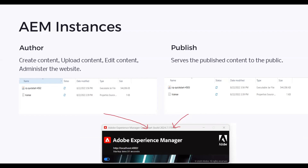Generally in local development we use the Author instance, but it is also possible to set up the Publish instance. As mentioned, you will get the jar file and the license key file. Port 4502 means it is the Author jar and port 4503 means it is the Publish jar. When you double-click on the jar file, you will get a pop-up to begin the installation.